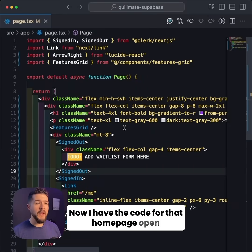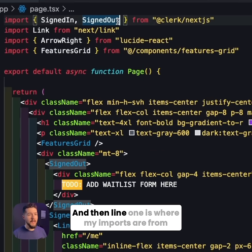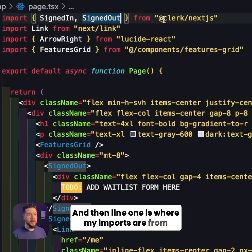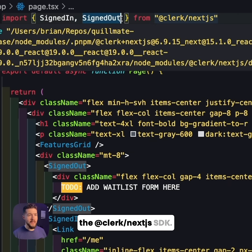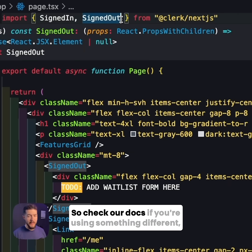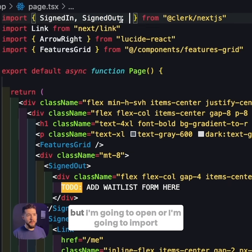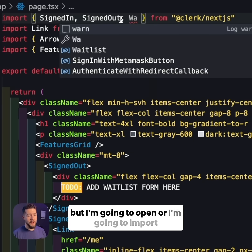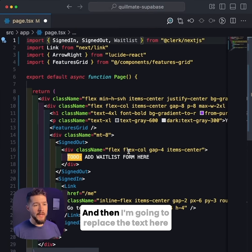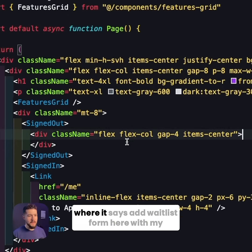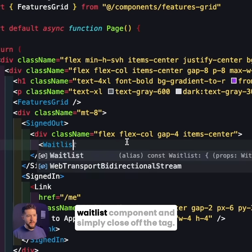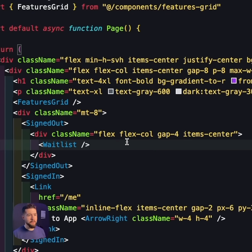I have the code for that homepage open inside of my editor, and line one is where my imports are from the @clerk/nextjs SDK. Every SDK is going to be a little bit different, so check our docs if you're using something different. I'm going to import the waitlist component from here, and then replace the text that says 'add waitlist form here' with my waitlist component and simply close off the tag.